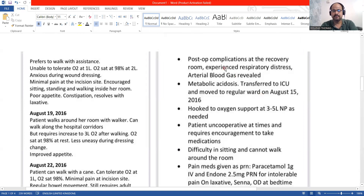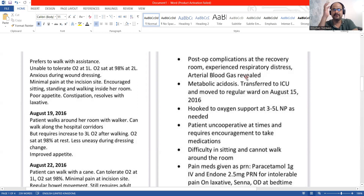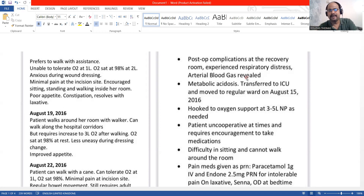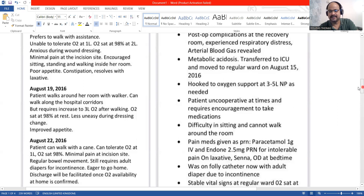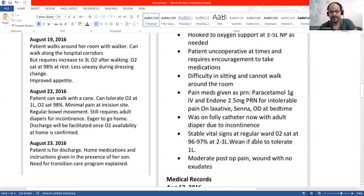The next thing is post-operative complications at the recovery room. We still need to recall what we have to write — the need for continuity of care. Let's see whether the post-op details are relevant. We have metabolic acidosis; we transferred the patient to ICU — complicated oxygen support, difficulty with pain medication, Foley catheter, stable vitals, moderate post-op wound exudates.